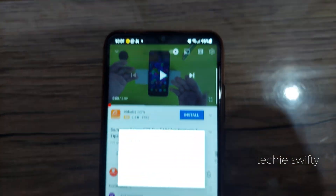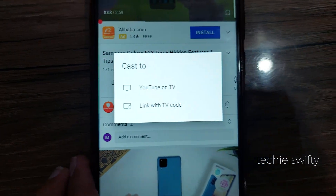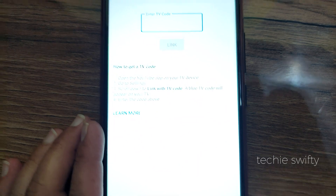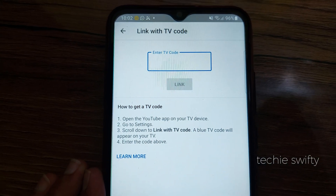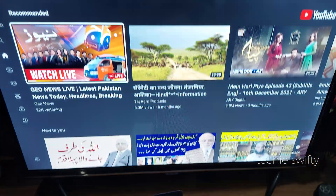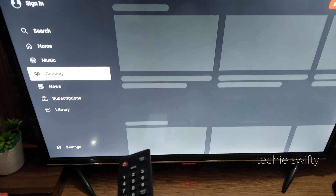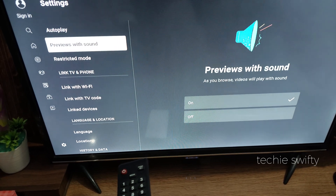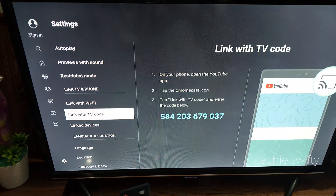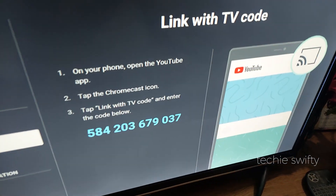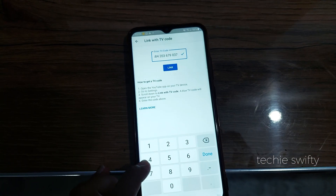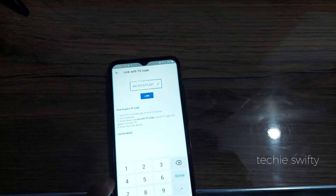Just tap it and now you have two options: YouTube on TV or link with TV code. If you are connecting for the first time, tap on 'link with TV code' and here you need to provide a specific code that you will get from your TV. On TV, go to settings of YouTube, then go to 'link with TV code' and here the TV will provide you a code that you need to type on the Galaxy A14.